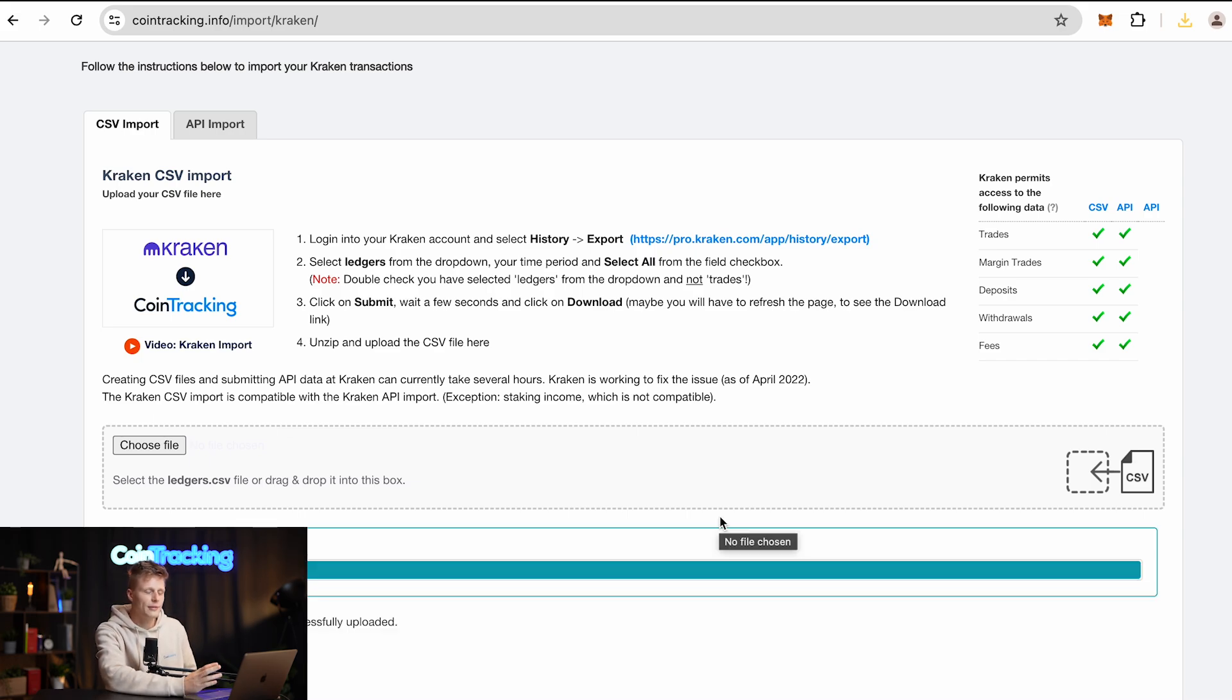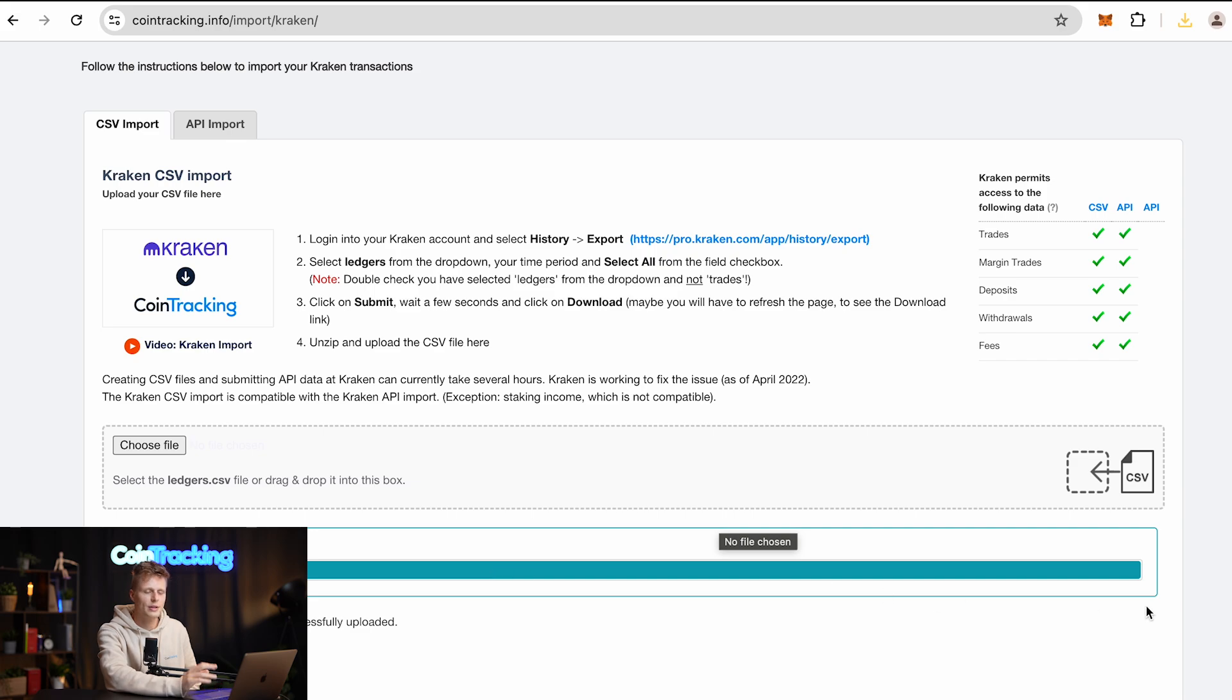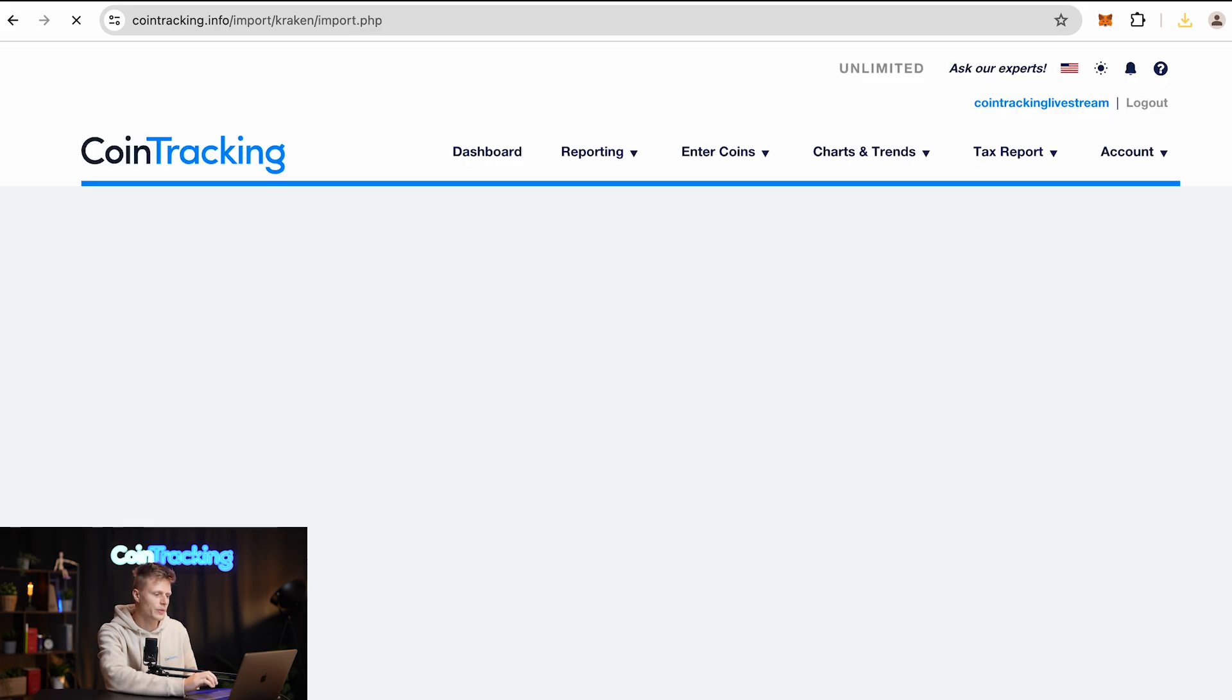Once you have chosen the correct file and uploaded it into CoinTracking, you will see in the progress bar that it is full and you can continue to import.